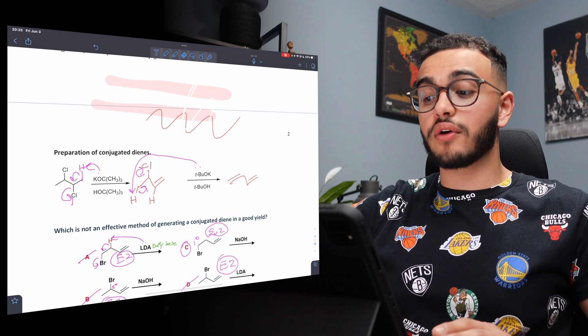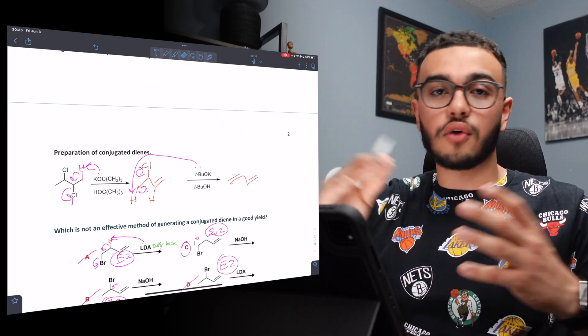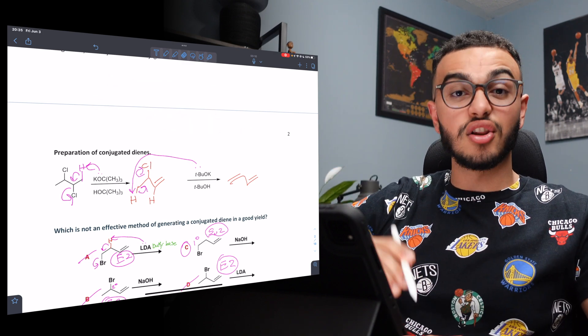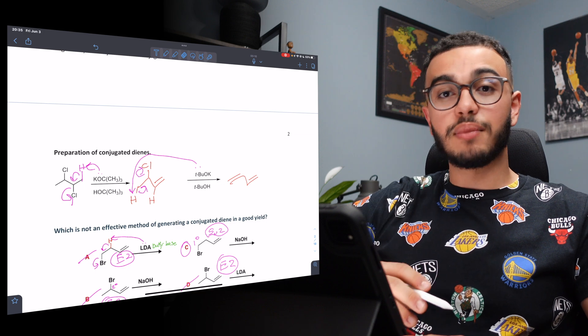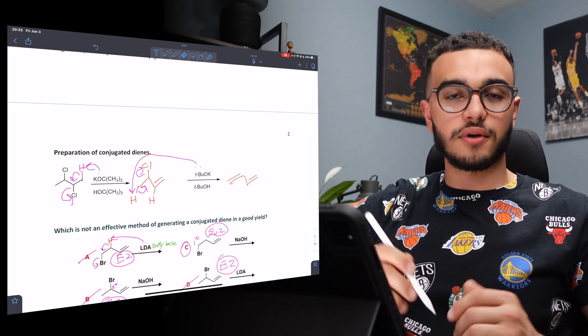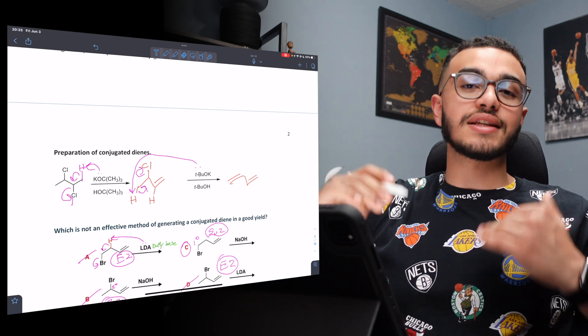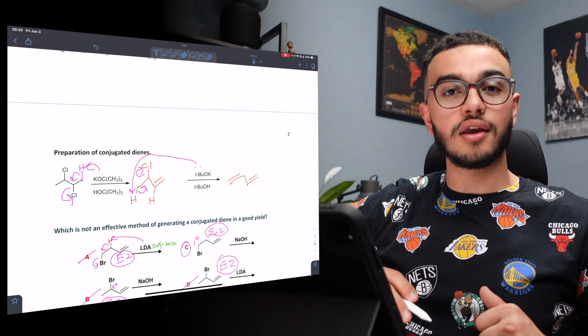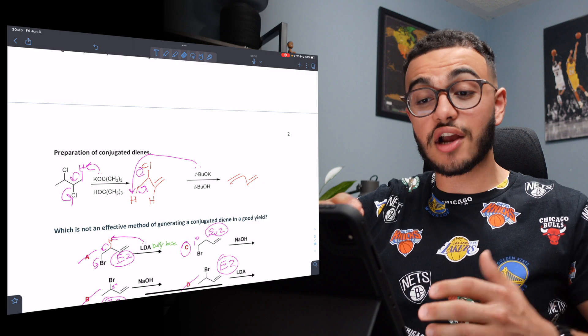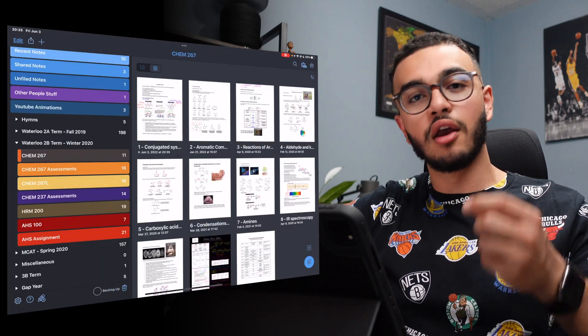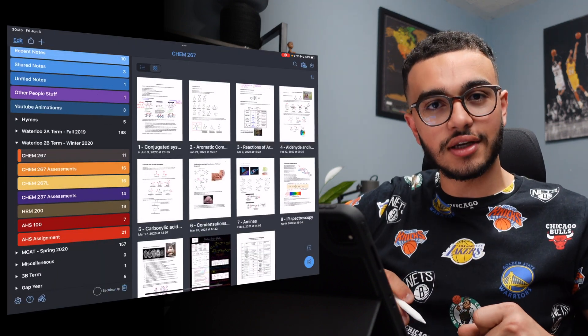I have a full walkthrough of Notability already on my channel, so I would definitely recommend looking at that. But for all those people that have already watched those videos, let's just continue on with how to actually download other notes that people have made for your own studies.